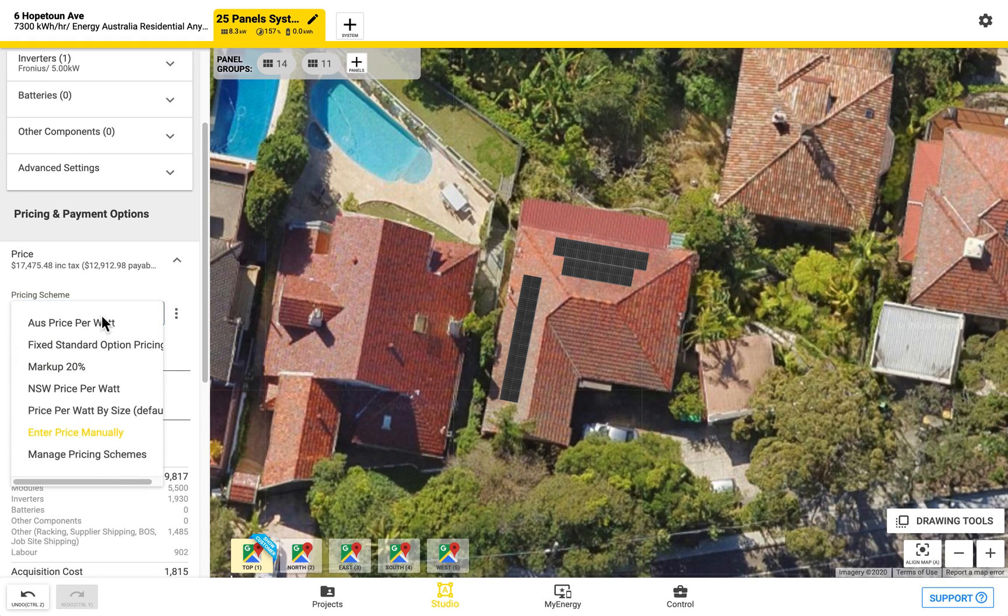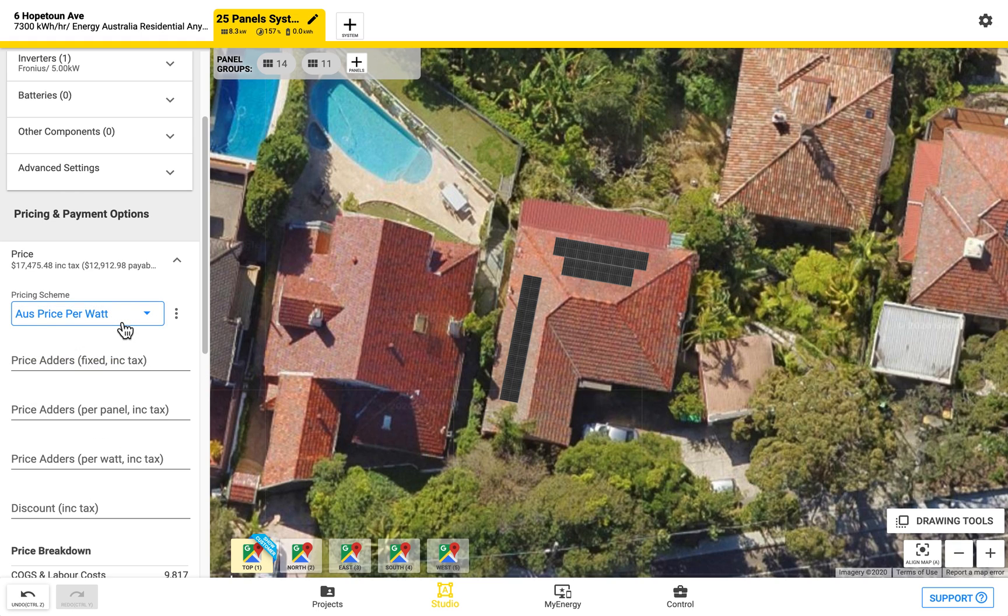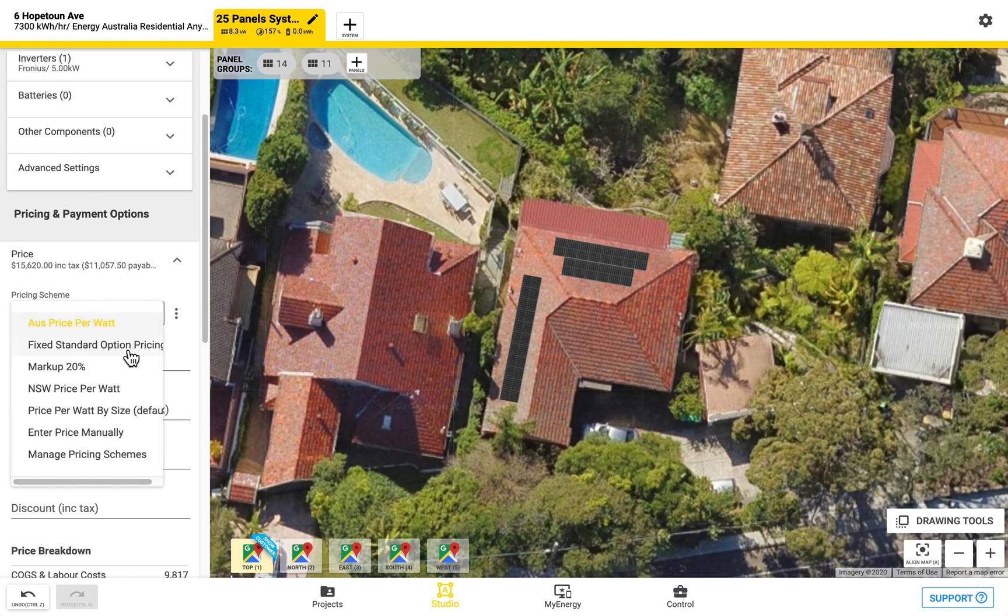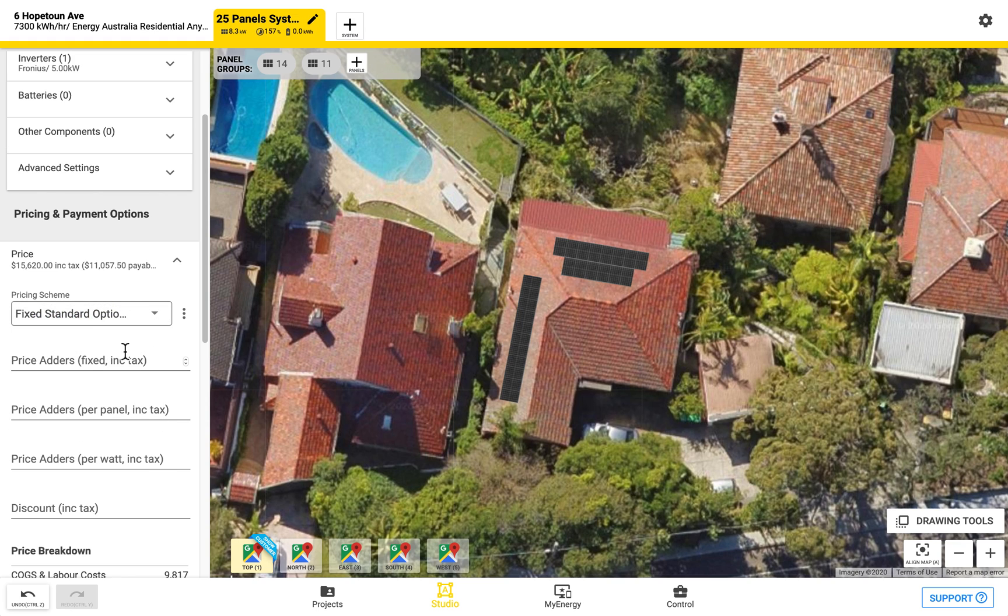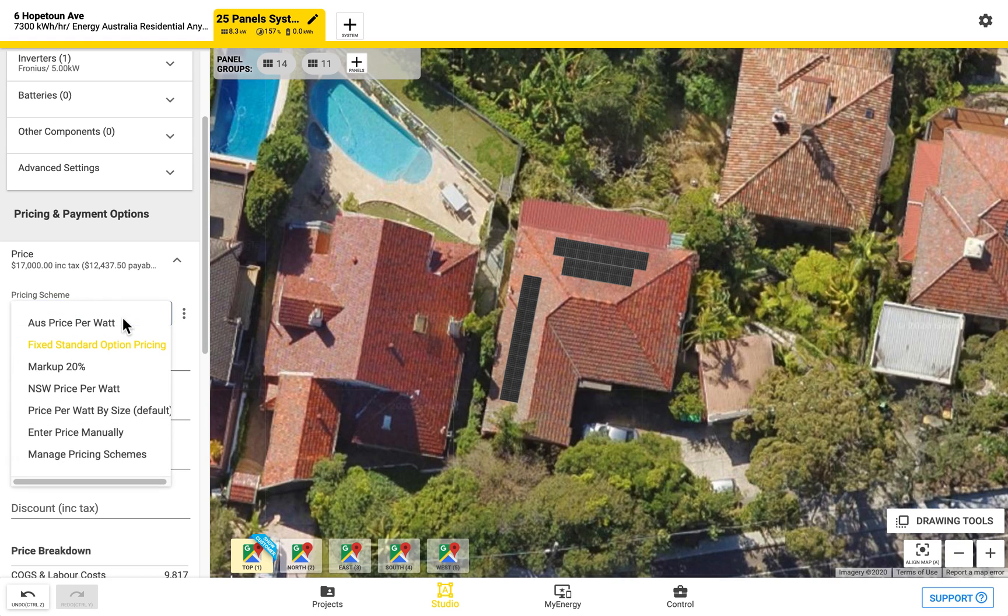There are a number of different pricing schemes as I mentioned and so we'll go through them now. This is a price per watt, a fixed pricing, a markup pricing, as well as a price per watt by size as well. Choosing this price per watt scheme will take into account the size of the system. The fixed pricing scheme will simply choose a pre-entered total system price of $17,000 in this case.